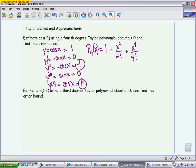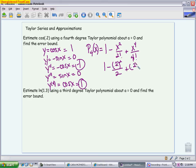To find cosine of 0.2, I plug 0.2 everywhere I see an x. It would be 1 minus 0.2 squared over 2 factorial, which is just 2, plus 0.2 to the fourth over 4 factorial, which is 24. These problems are always on a calculator section. The answer to three decimal places is 0.980.